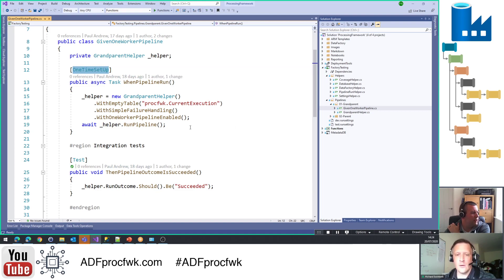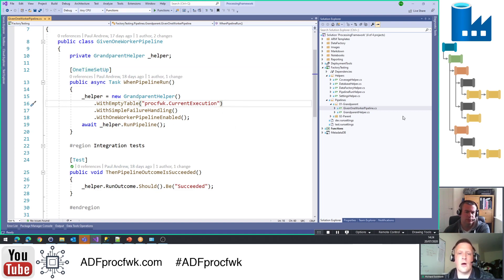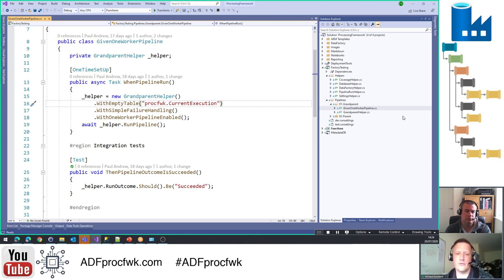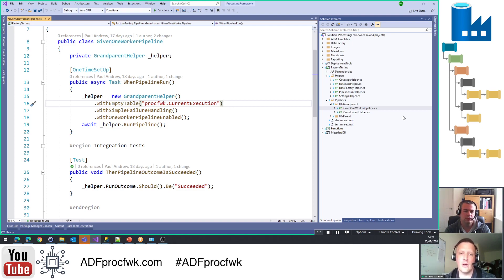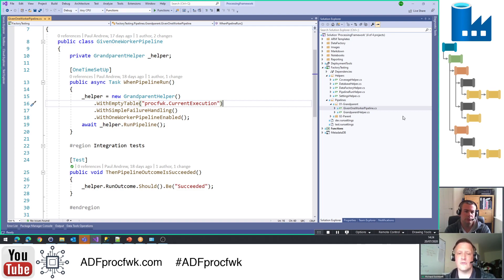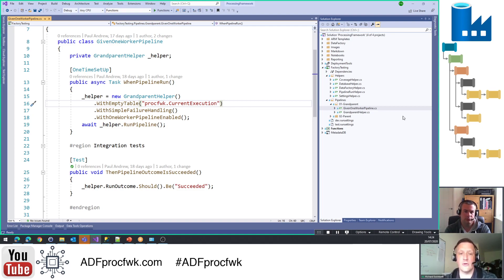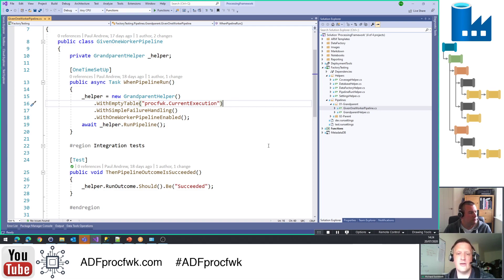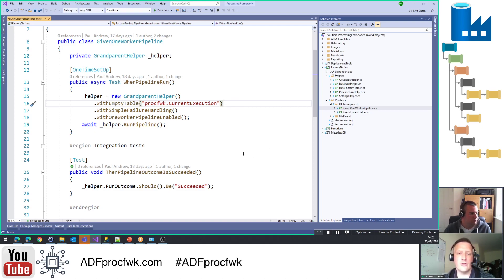So what's going off in here? So one-time setup, these method attributes, the one-time setup and the test attribute, those are N-Unit attributes. And so a one-time setup method is run before any of the tests in this class get run. You can see there's only one test here, but we could have lots. There's only one in here, and so the one-time setup is run just before all of the tests in the class are run.